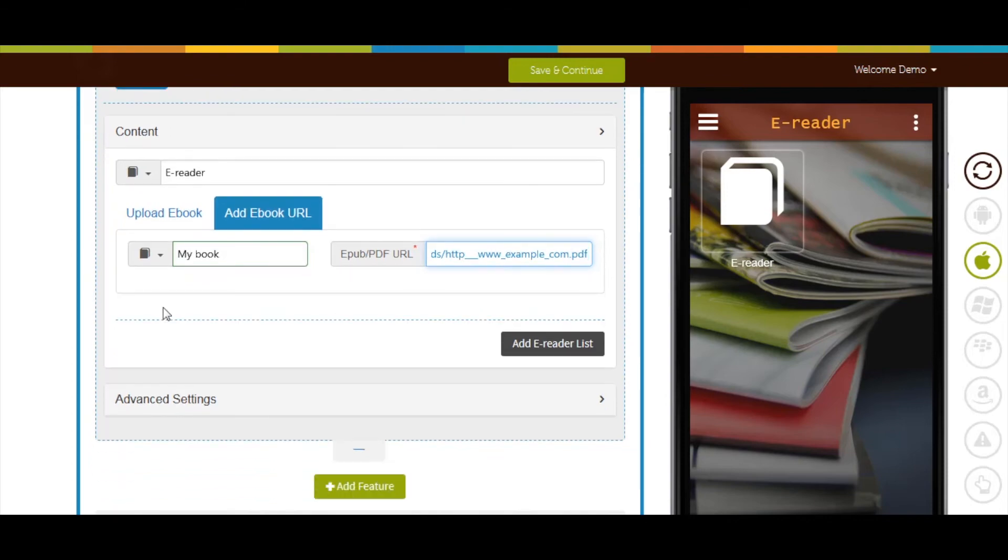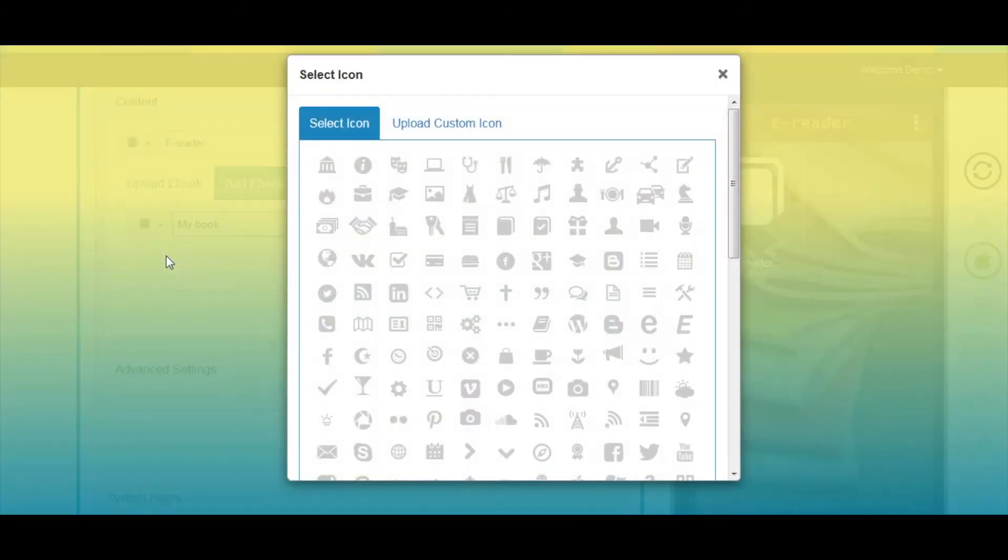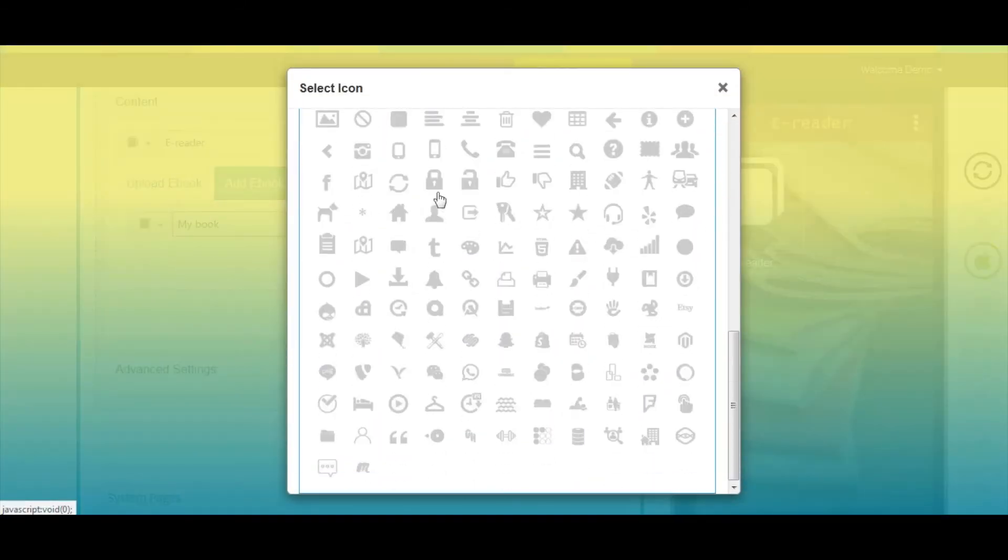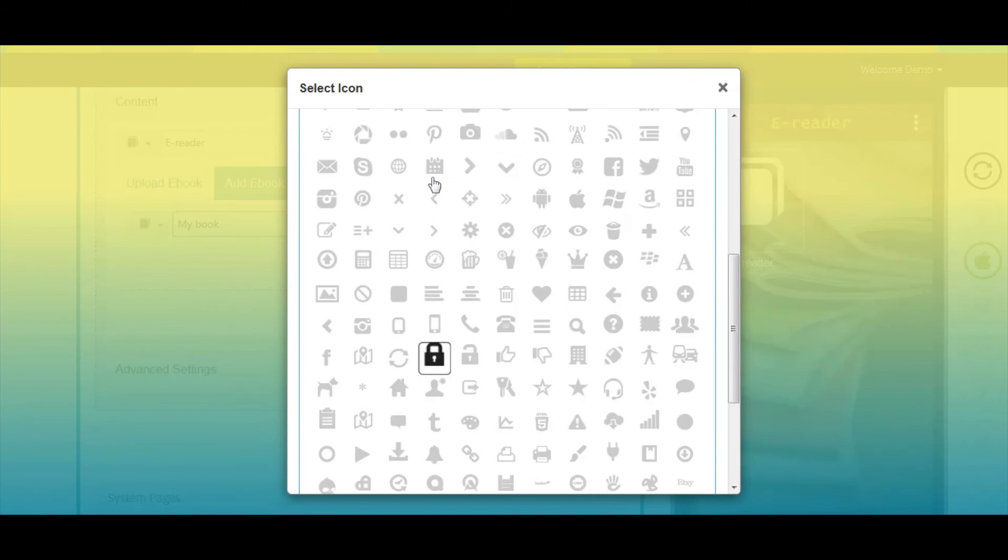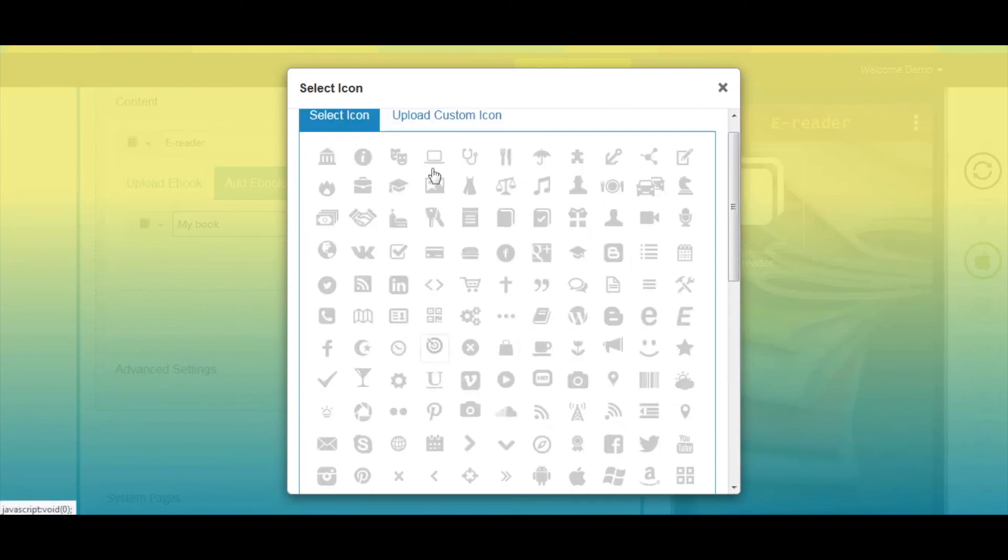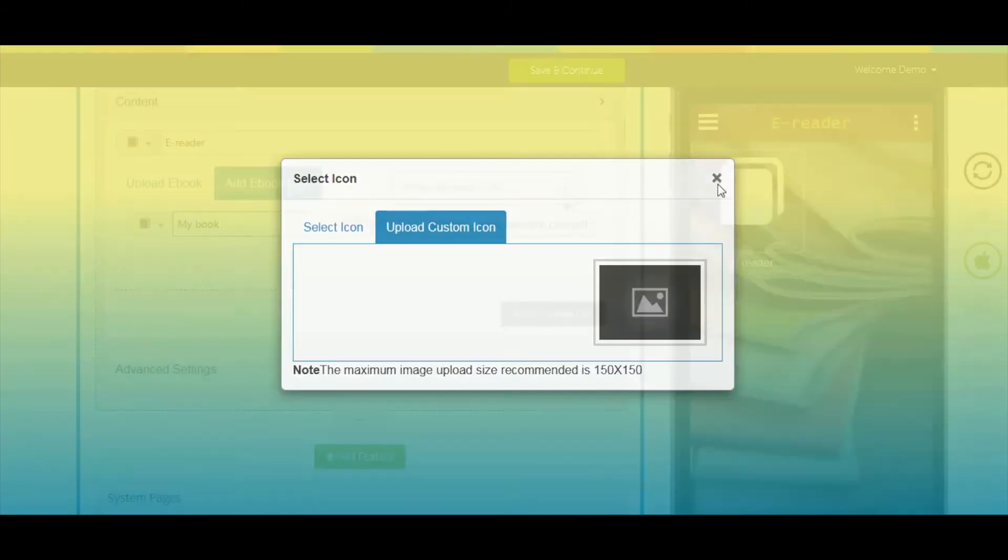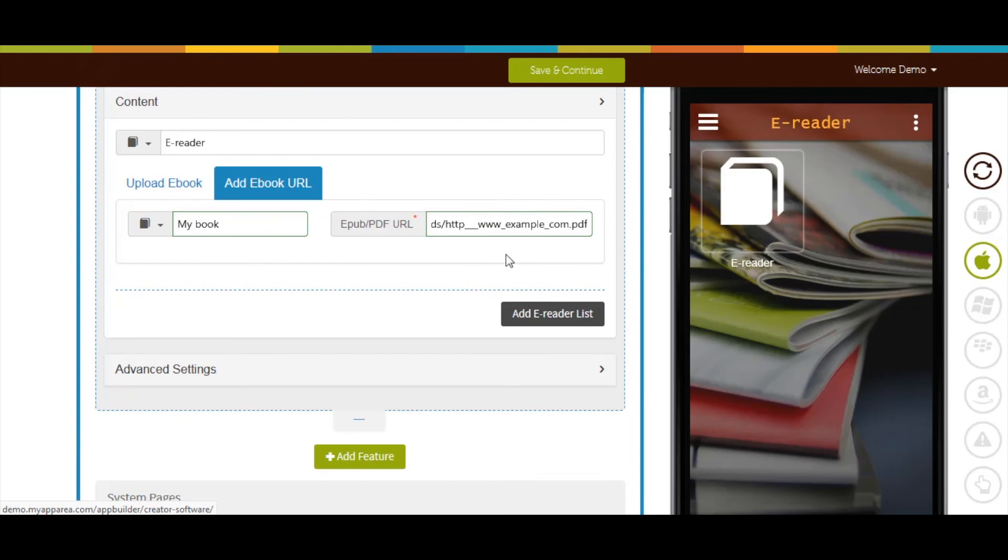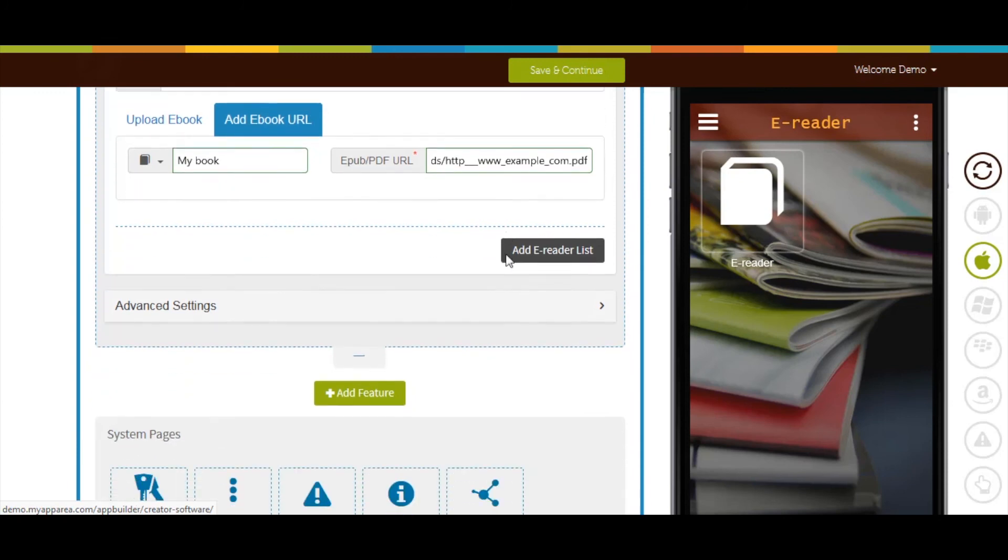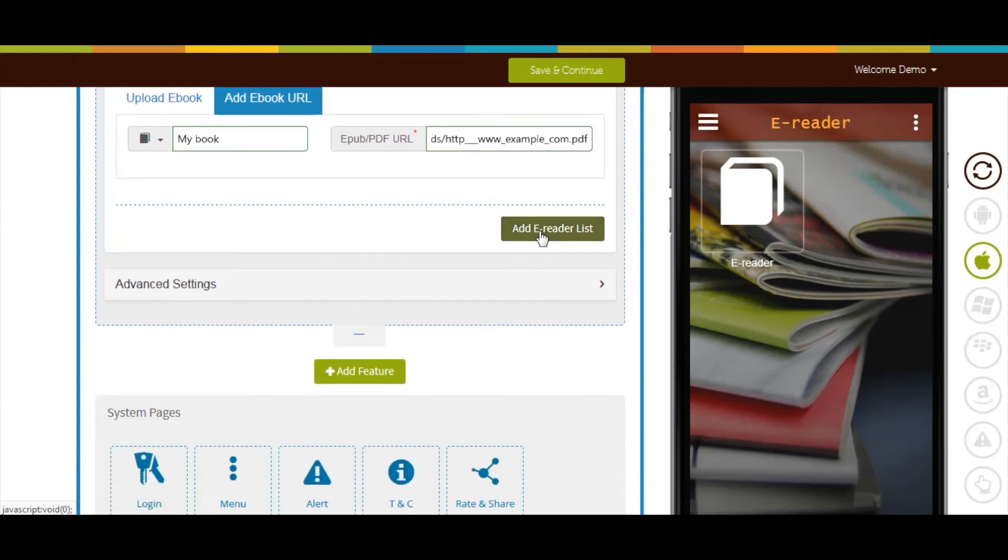From here, you can change the eBook icon. You can select an icon from our library, or upload your own custom icon image. You can add multiple eReaders by clicking on the add eReader list button.